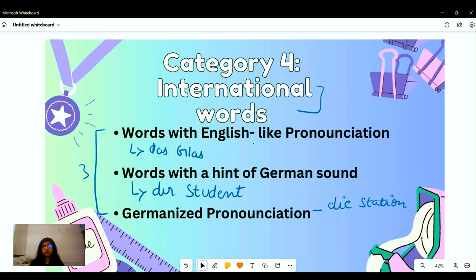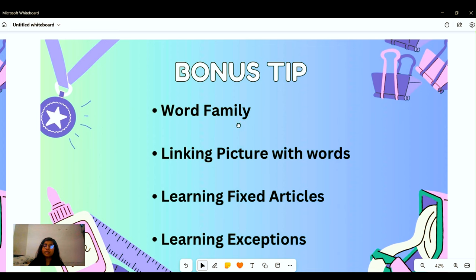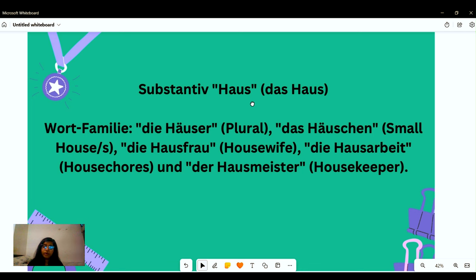We also have another example like 'die Information.' Now let's discuss the bonus tips. First is word family — when remembering a gender or a noun, learn it with its word family. For example, the word 'Haus' — the house — and its word family includes 'die Häuser' (rural/plural), 'das Häuschen' (a small house, diminutive), 'die Hausfrau,' 'das Hauswerk,' and 'der Hausmann' for masculine.